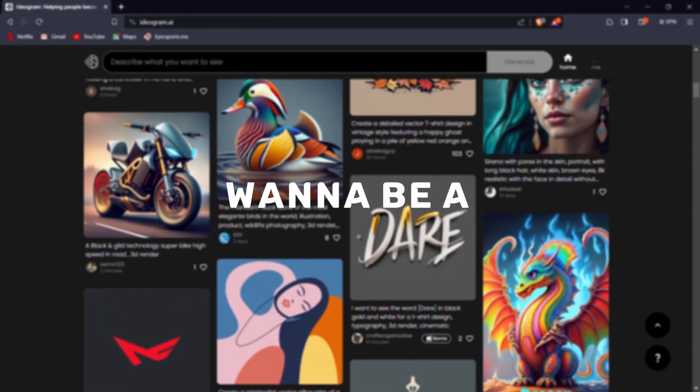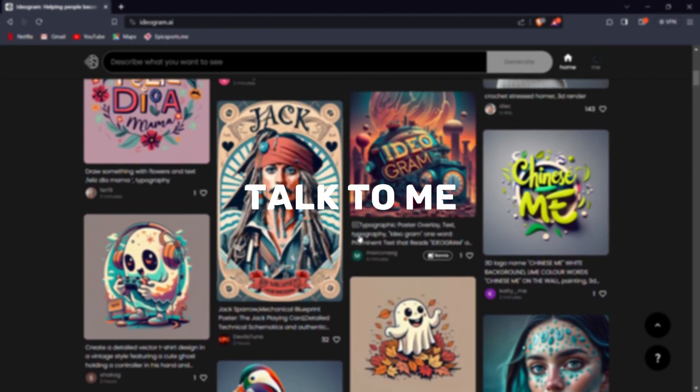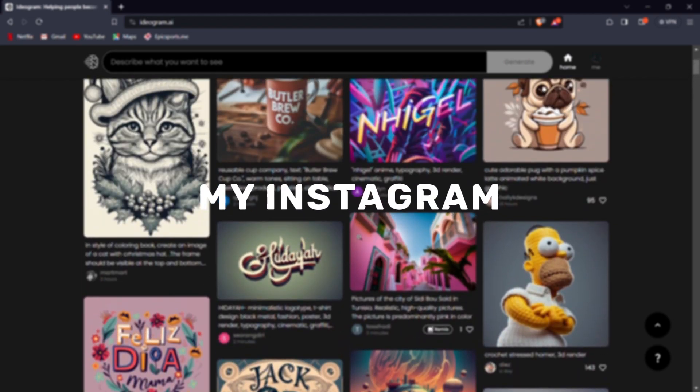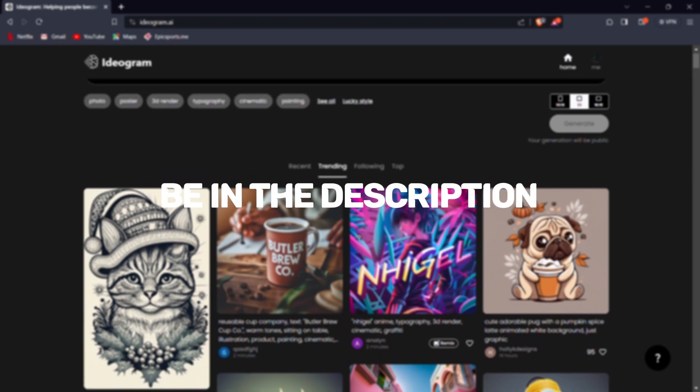Also, if you want to be a part of my community and want to talk to me, make sure to check out my Instagram and my Discord. Links will be in the description. So yeah, that's it for today folks.